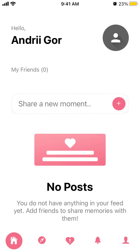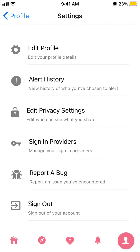Hello everyone. So here is the LoveAlert app. To delete an account here, here's what I would do.